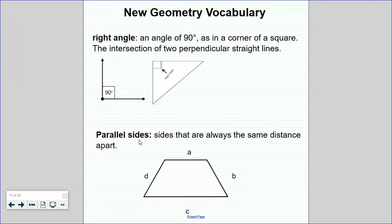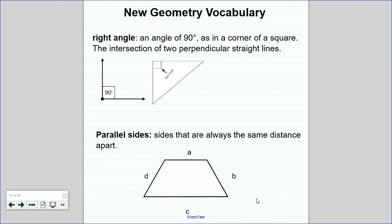Another phrase is parallel sides. Opposite sides are sometimes parallel. If sides are parallel, it means they are always the same distance apart. Take a look at side A and side C — these are opposite sides. If you continue these lines on forever, they would never cross; they are parallel. Now look at side D and side B — if continued, they would eventually cross, so sides D and B are not parallel.